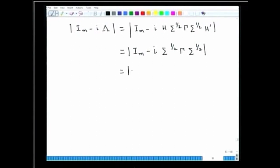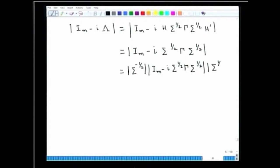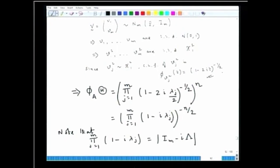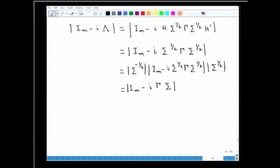Pre-multiplying by det(σ^(-1/2)) and post-multiplying by det(σ^(1/2)), we take σ^(1/2) inside from the right and σ^(-1/2) from the left. This gives det(I_m - i·Γ·Σ). So from the final expression of the characteristic function, this term equals det(I_m - i·Γ·Σ).